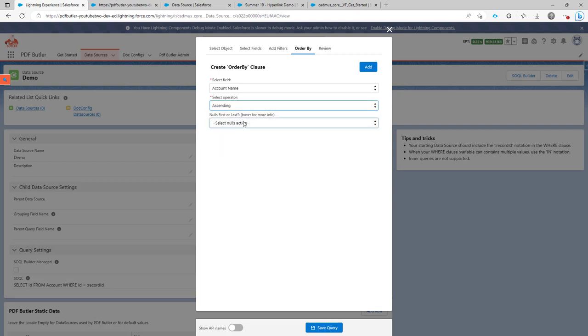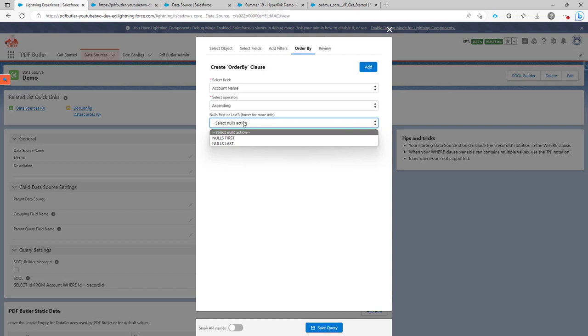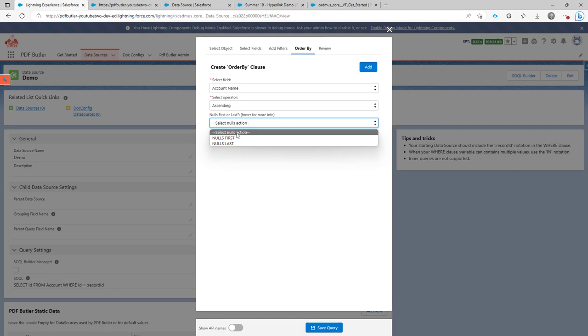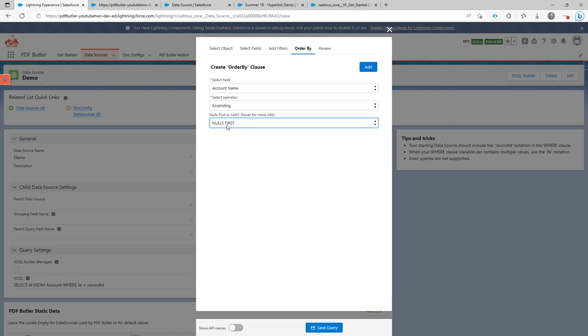So let's say ascending. And then, well, nulls first means actually, if there are no fields. So certain fields that have no value. Do you want to see them as first in the list or you want to see them as last? So if you just say, I don't mind, I will not have any null values there. Perfectly possible. Then don't fill anything. Or you say, I want the nulls first.